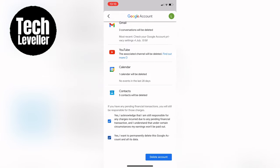Take a moment to review the information. At the bottom of the page, you'll find two checkboxes. Make sure to check both boxes and then select Delete Account.